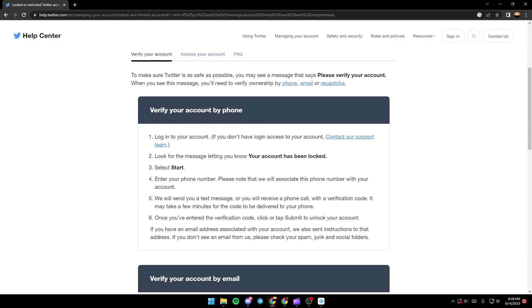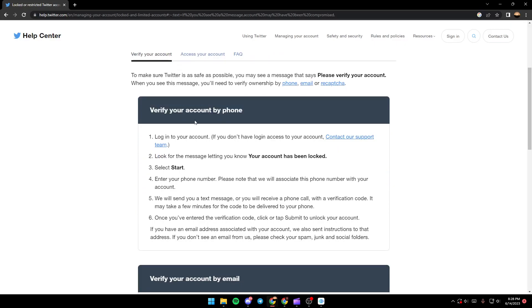Here they suggest to verify your account by phone. So in order to do that, you need to log into your account and then look for a message letting you know your account has been locked. Select start and then enter your phone number.